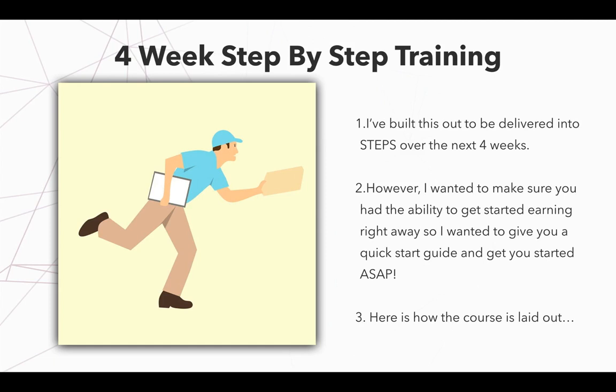However, I want to make sure you have the ability to get started earning right away so I wanted to give you a quick start guide to get you started ASAP and this is what this section is right here. It's an overview of what we're going to be learning over the next four weeks and our quick start guide as well.